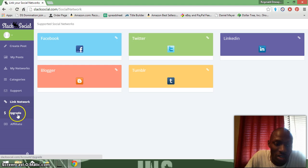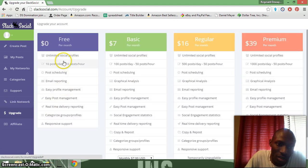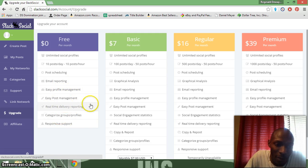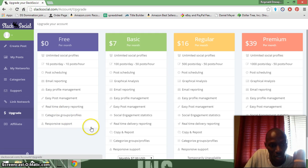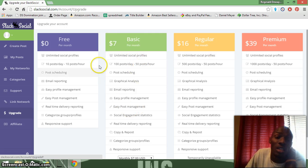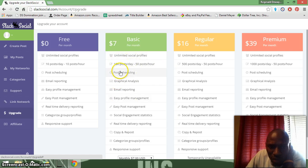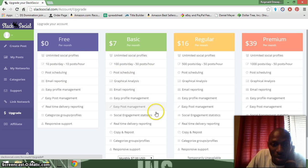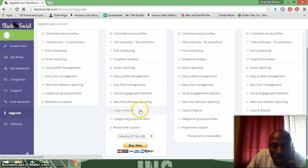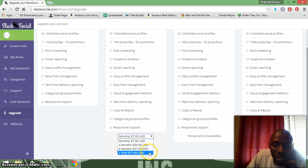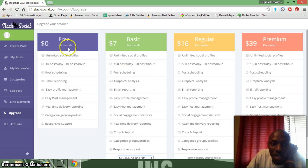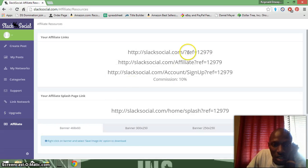You can upgrade if you want. The basic plan is free — 10 posts per day, post scheduling, email reporting, easy profile management, real-time delivery reporting, categorized groups, and responsive support. The $7 per month plan gives you unlimited social profiles and 100 posts per day. You can choose monthly, 3-month, 6-month, or yearly billing. It's free to start, and there's a 10% commission on the affiliate side.